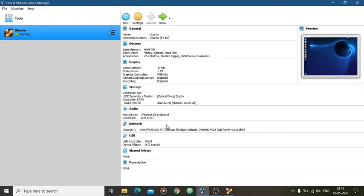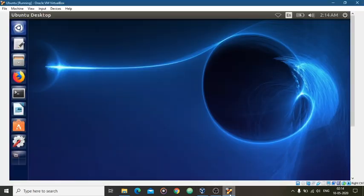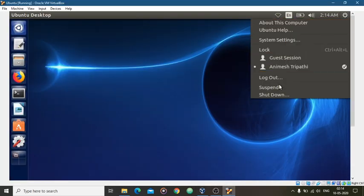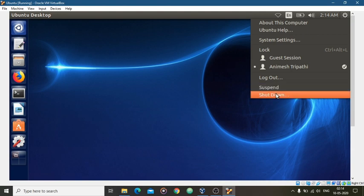turn off your operating system from here, shut down it. Let's shut down Ubuntu.